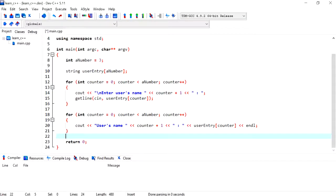Hi everyone, in this video we will look at the cin.ignore method and when we would need to use this method.